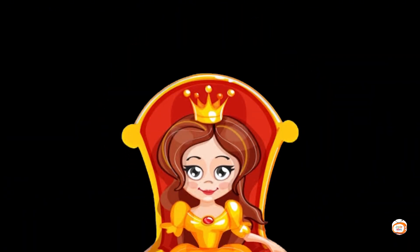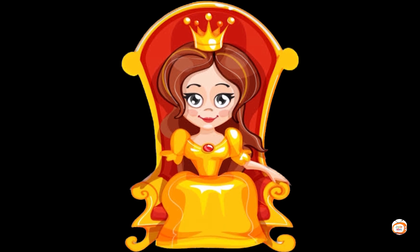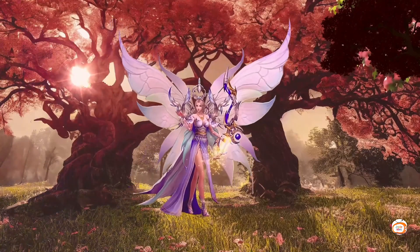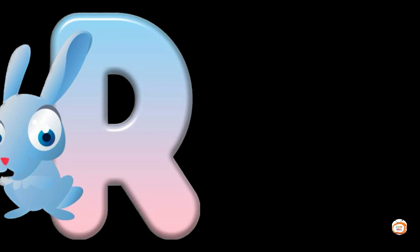Q is for queen. q-q-queen, q-q-queen, q-queen.